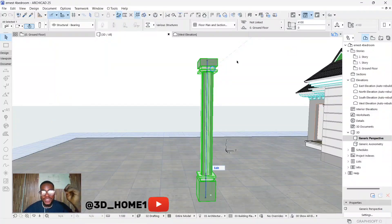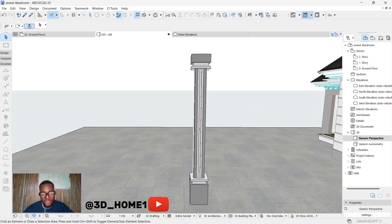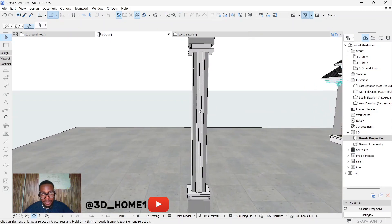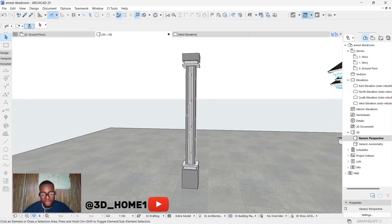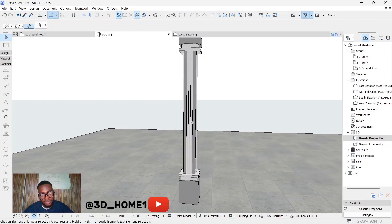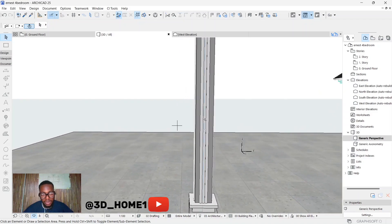Hello guys, welcome to 3D Home. In today's tutorial I'll be showing you something very amazing. I'll show you how to model this particular column. I actually did this using just two types of materials — one was the main column and the second one was a complex profile.